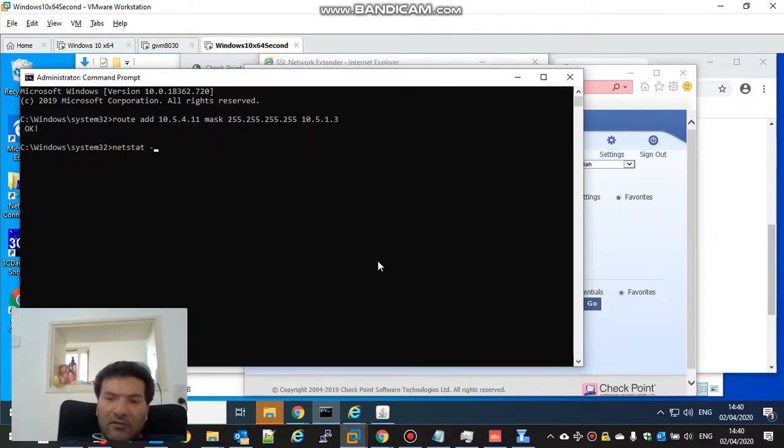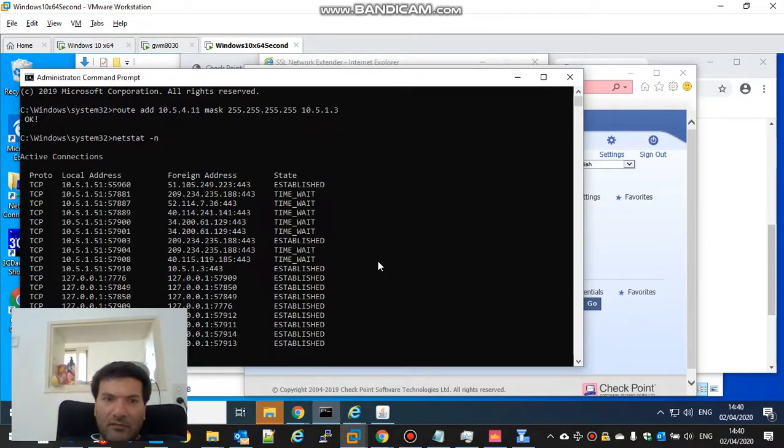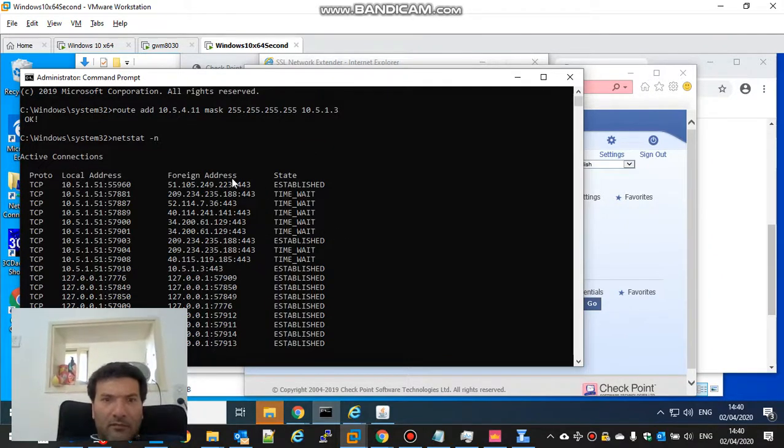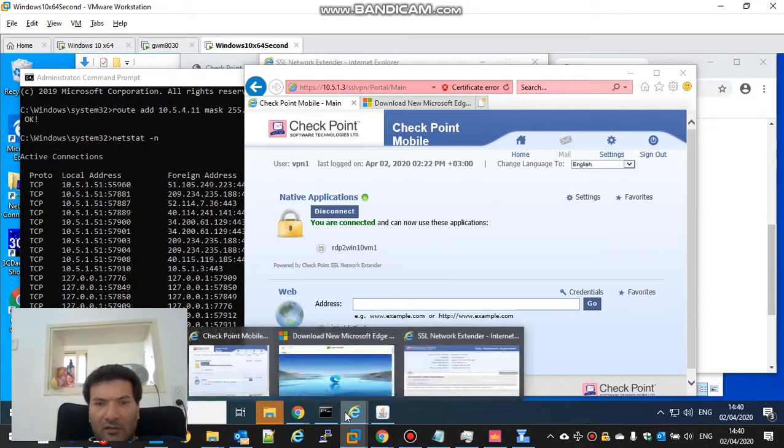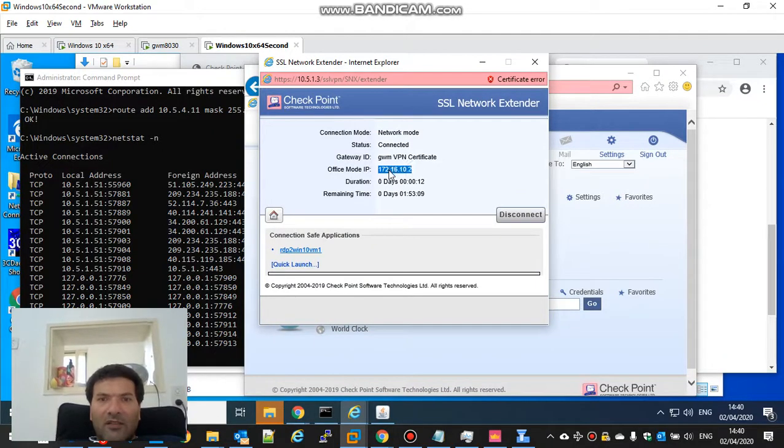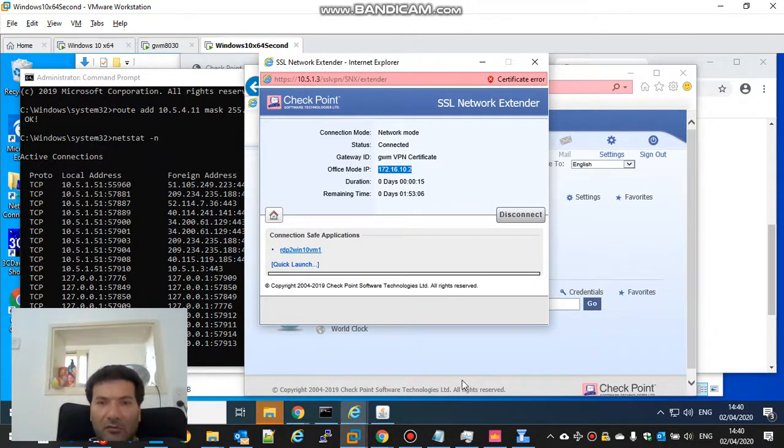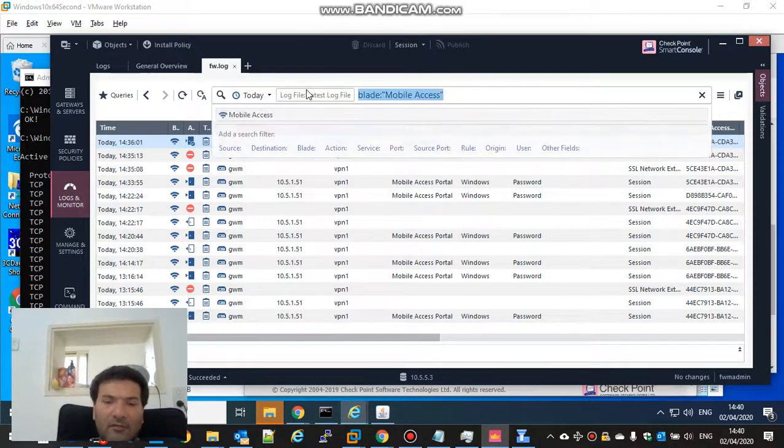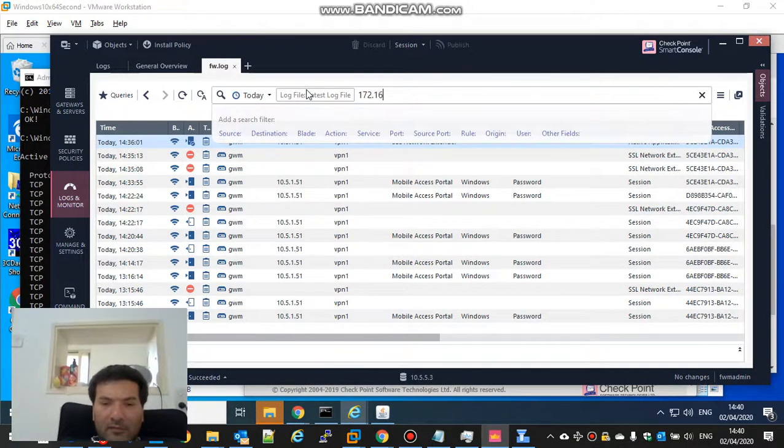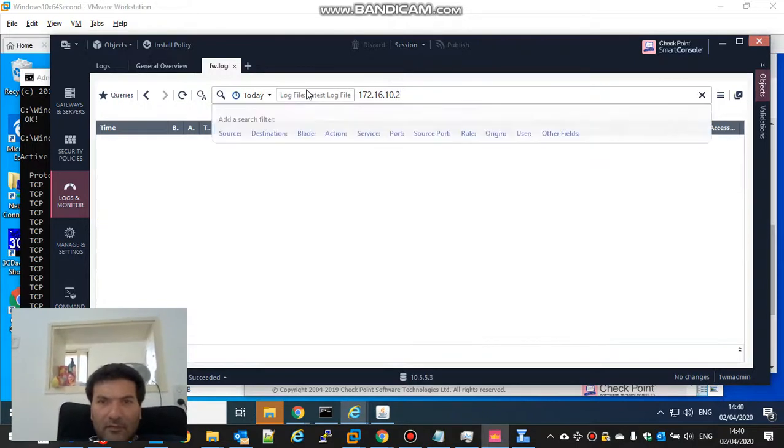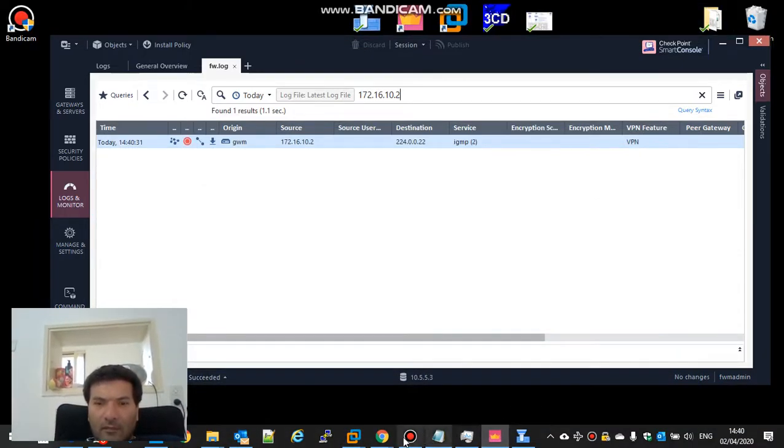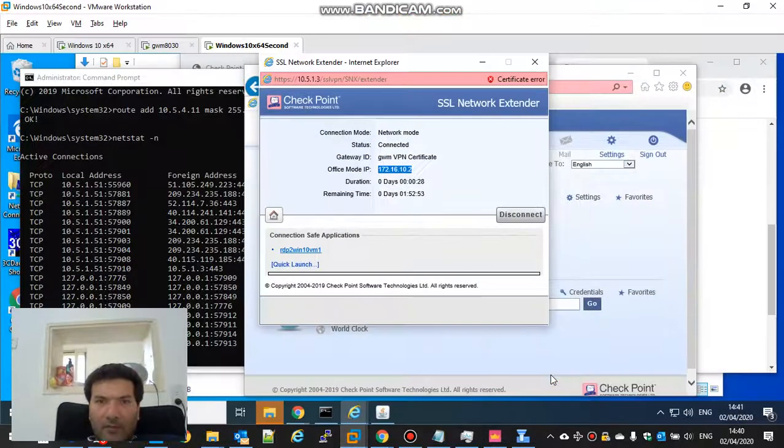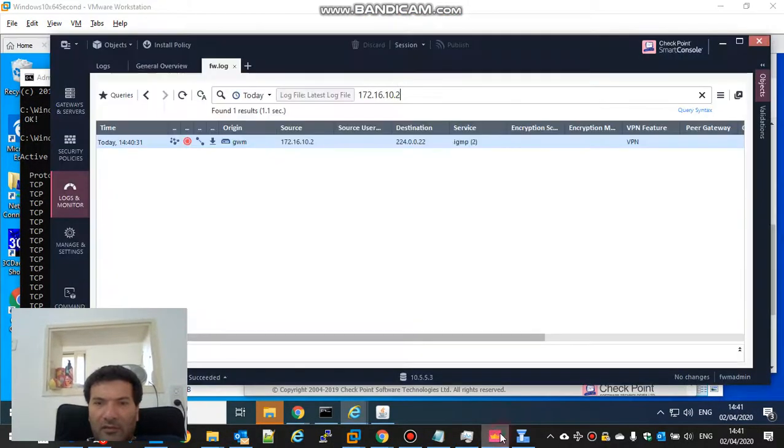I can't see RDP yet. You are connected. 172.16.10.2, let's look for it. 10.2, it's okay.